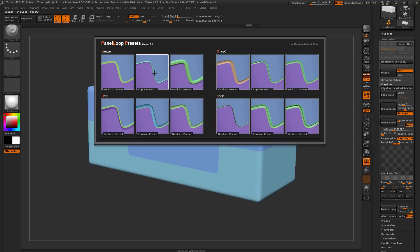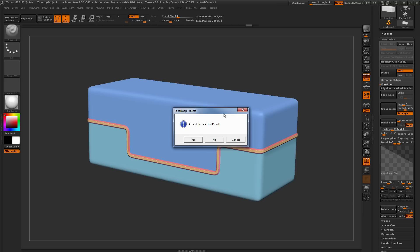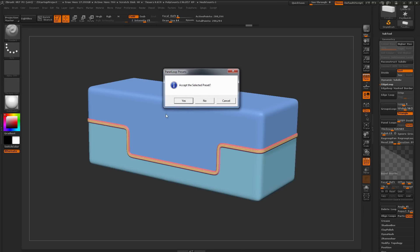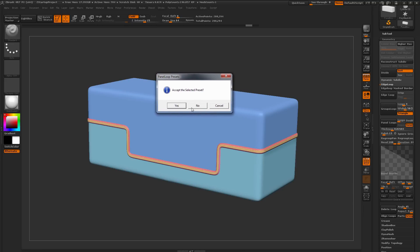To select one of these presets and apply it to your model, you simply need to hover over one of these images, and then click, and this will apply it as a preview to your model. When you click it, you're going to get this little window that's going to pop up, and it's going to ask you if you want to accept the preset.